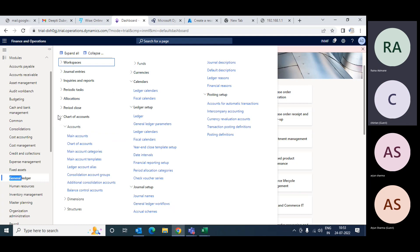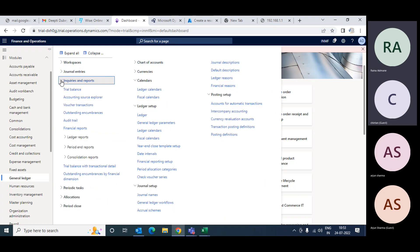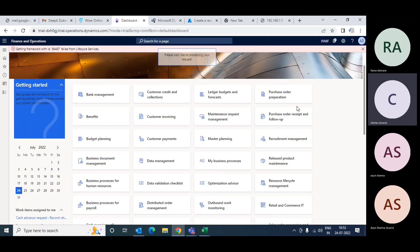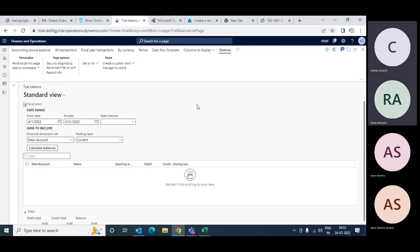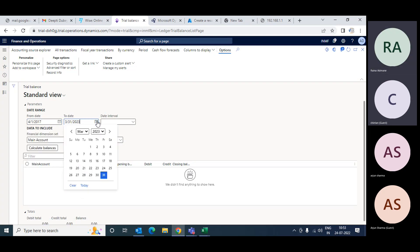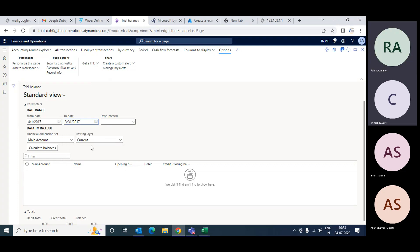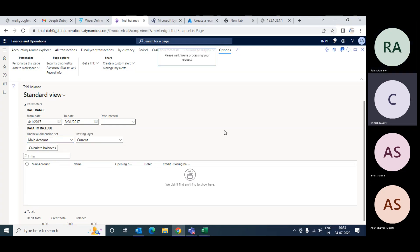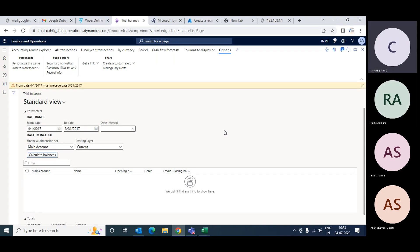In each module you will find Inquiries and Reports. Go to Inquiries and Reports, then go to Trial Balance. In the trial balance, define the date range - let's take a date from 2017. Note that it will not allow you to span more than one year in a single trial balance. The dimension set here is main accounts only, so it will display based on main account. Then click Calculate Balance.